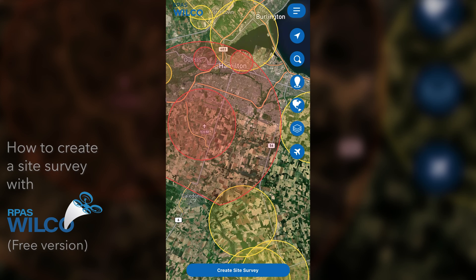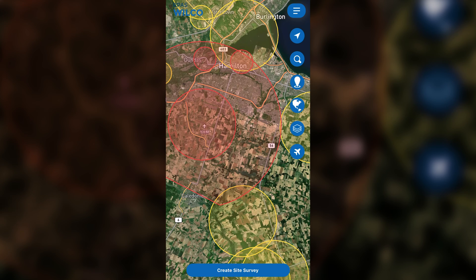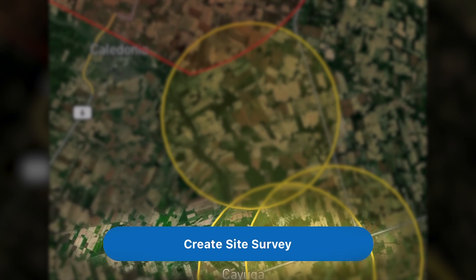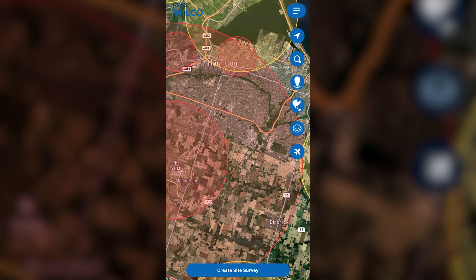To create a site survey with the RPAS Wilco app, you'll first need to click the Create Site Survey button.